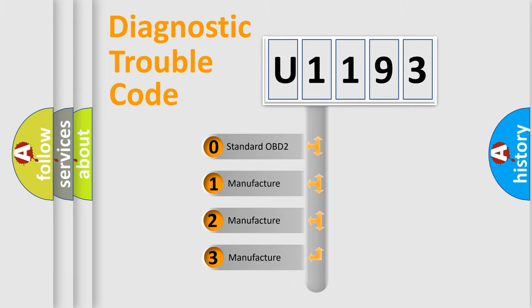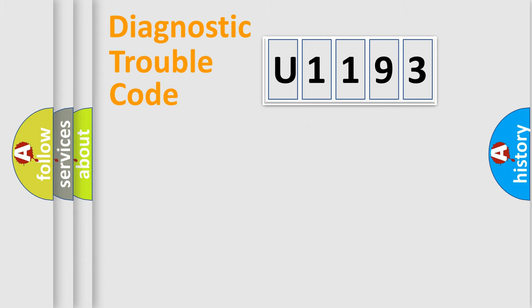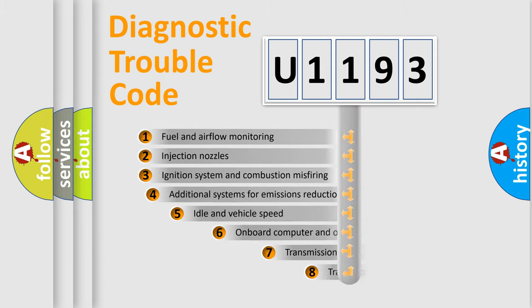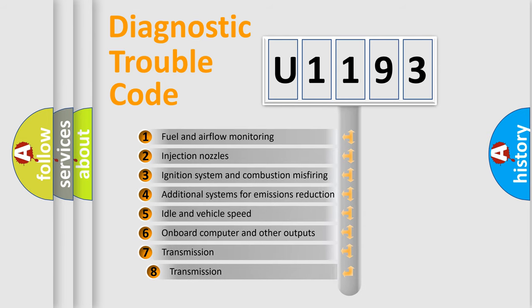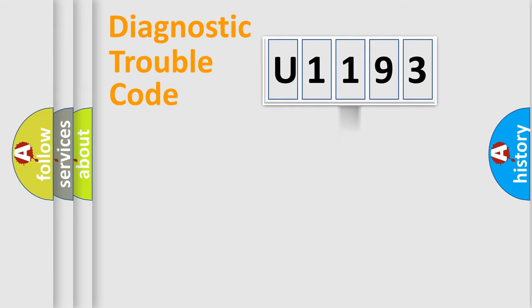If the second character is expressed as zero, it is a standardized error. In the case of numbers 1, 2, or 3, it is a manufacturer-specific error. The third character specifies a subset of errors. This distribution is valid only for the standardized DTC code.